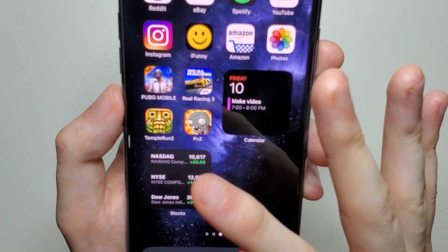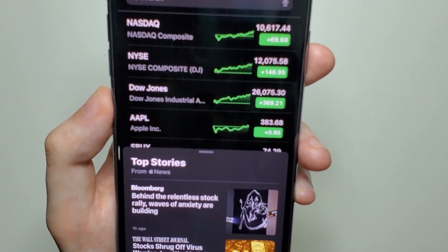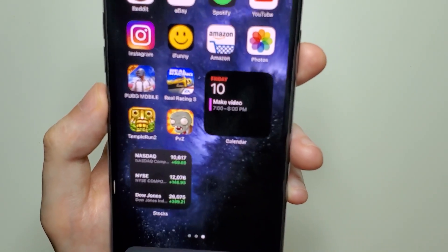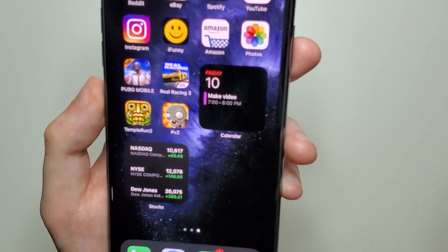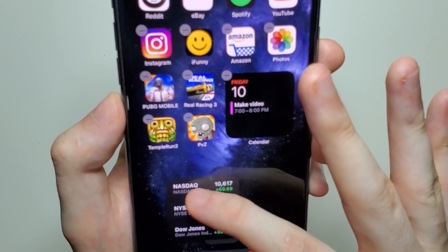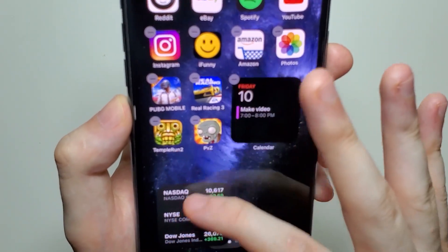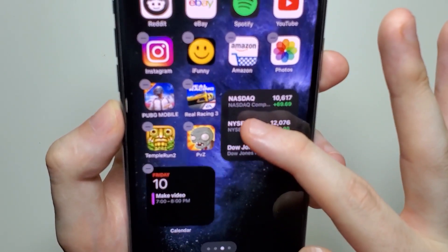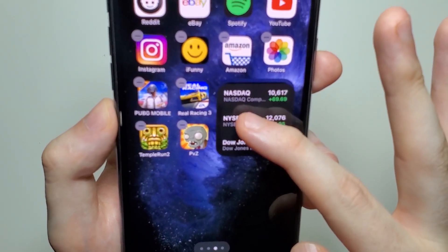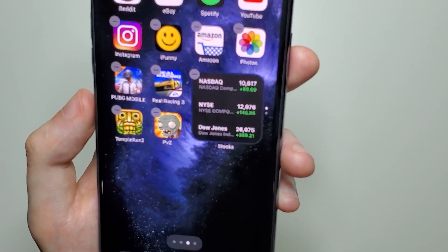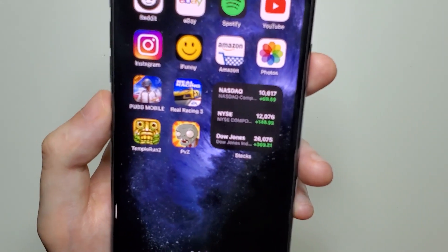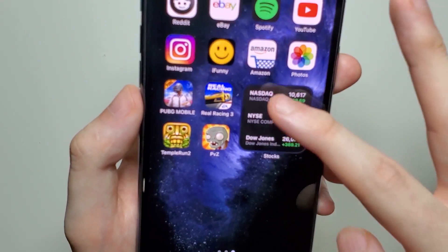From here you can press on the Stocks widget and it brings up the app. Now, if you hold down on a widget and it's the same size as another one, you can stack them together so they alternate.